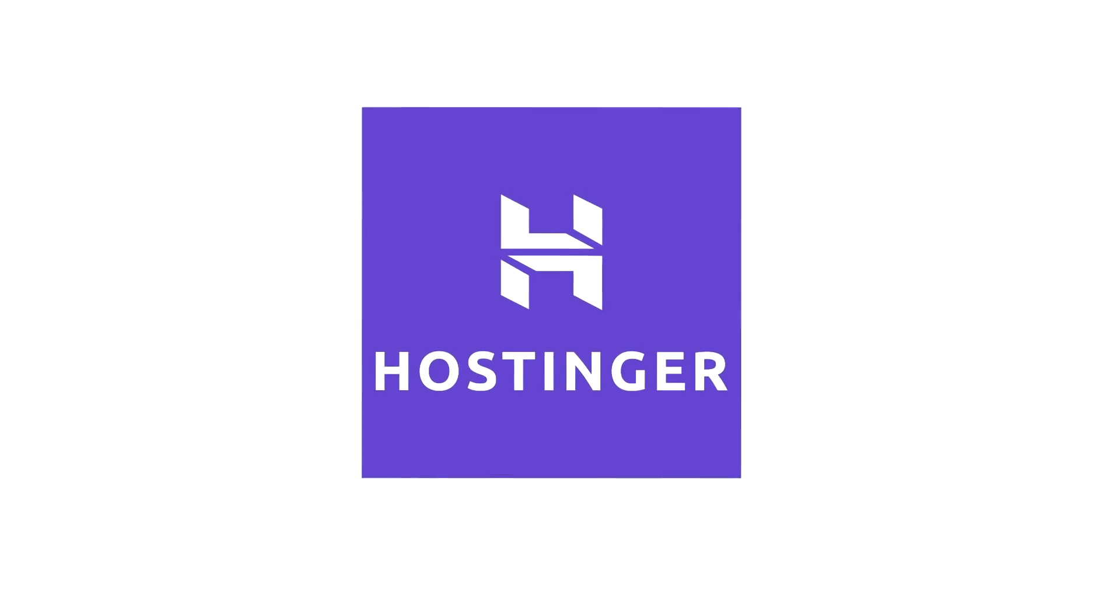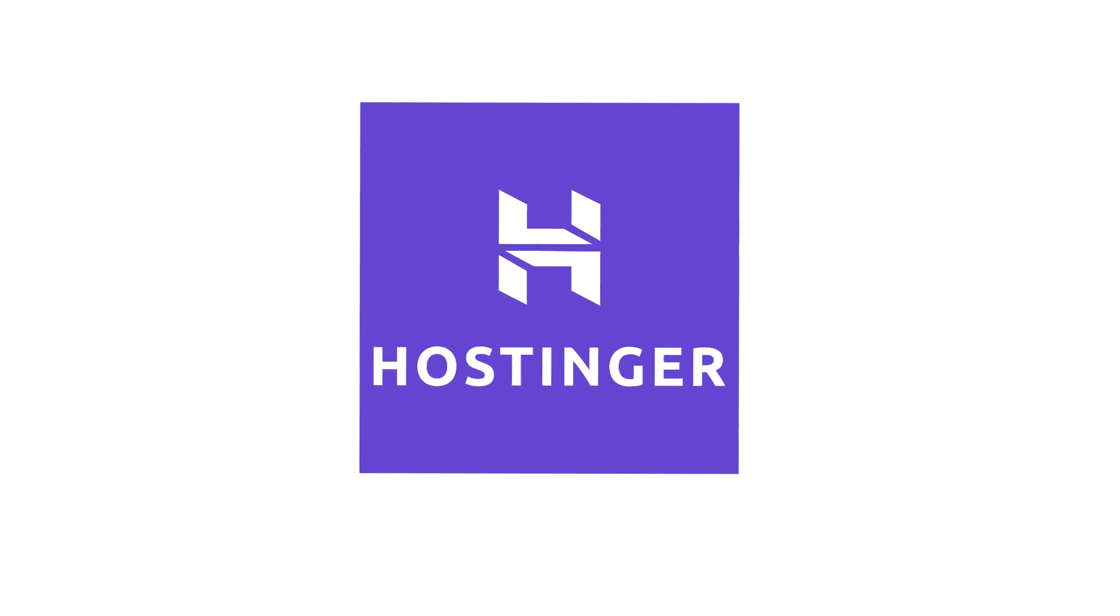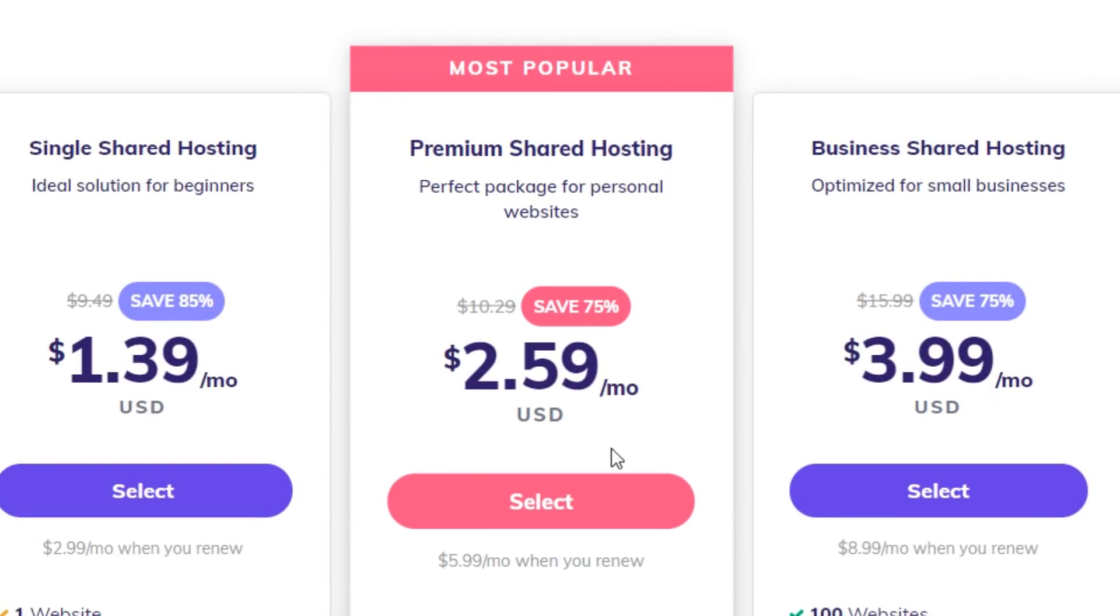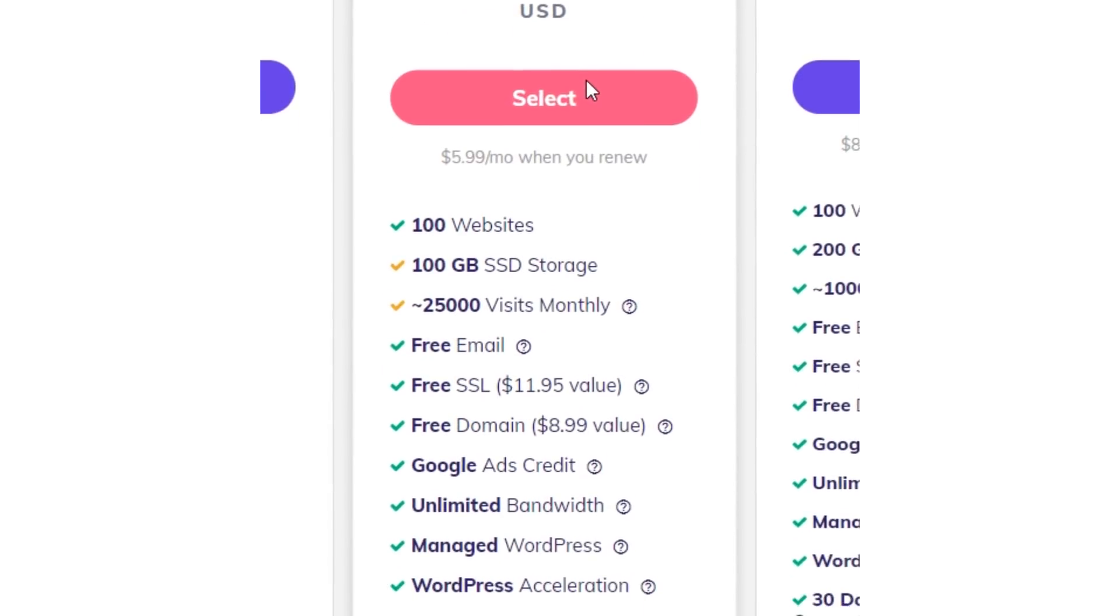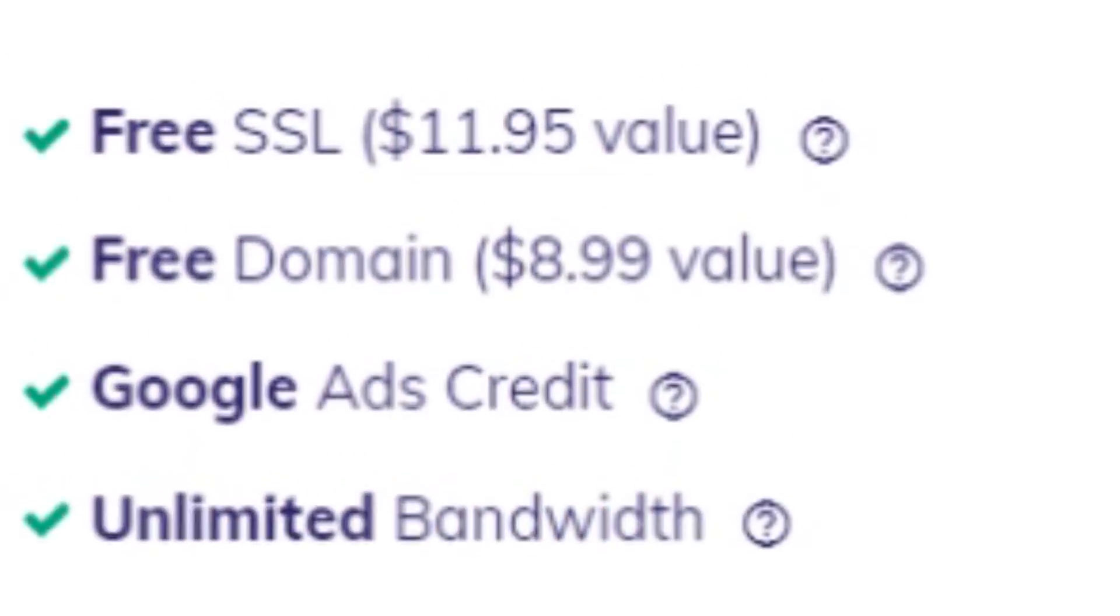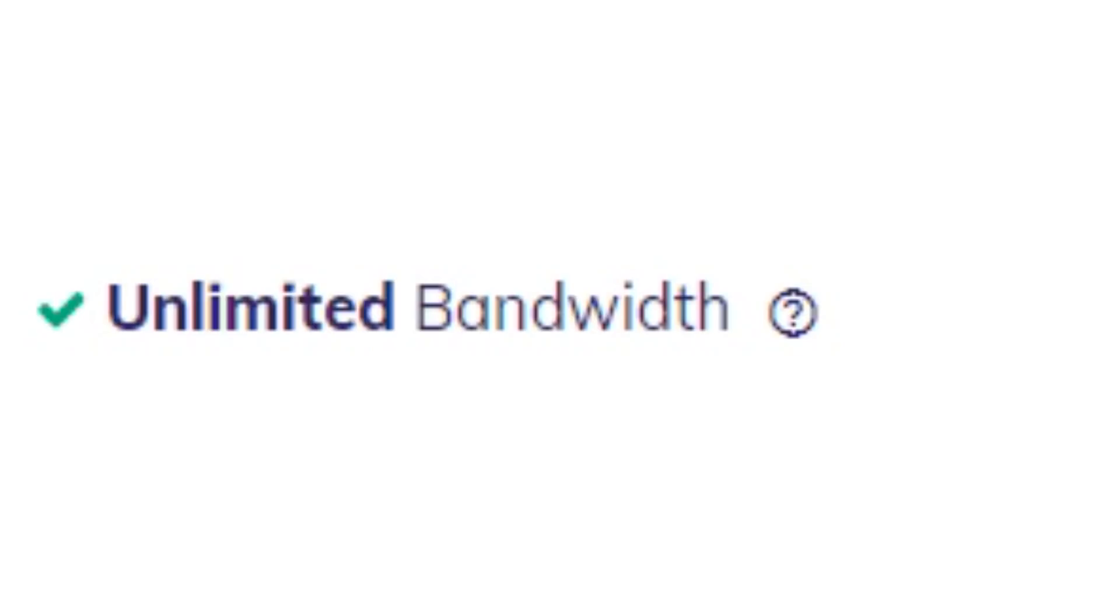I also needed a way to host this website, so I teamed up with my friends at Hostinger.com to help me bring this website to life. They offered me their premium shared hosting plan for deploying the website, which gives you all this good stuff. The free domain and unlimited bandwidth was especially helpful here and helped me set up my website with ease.